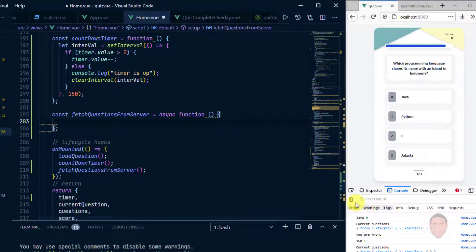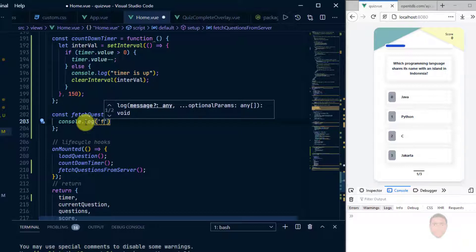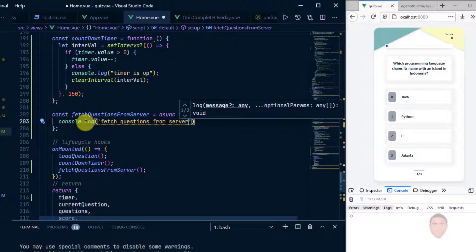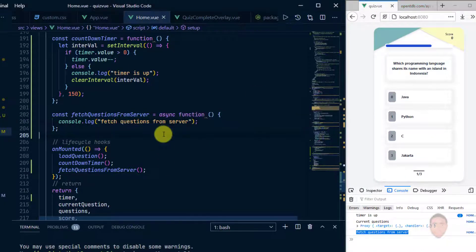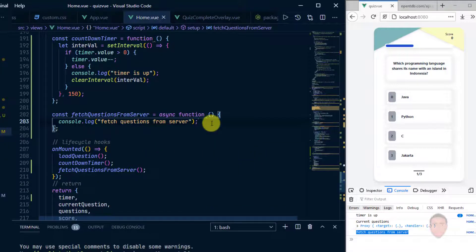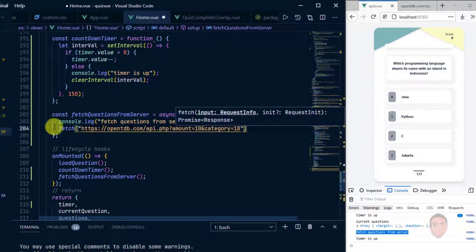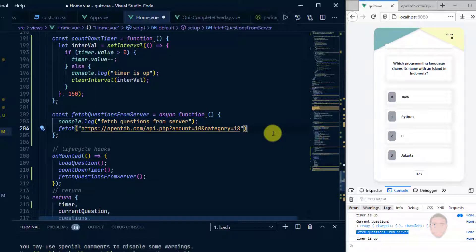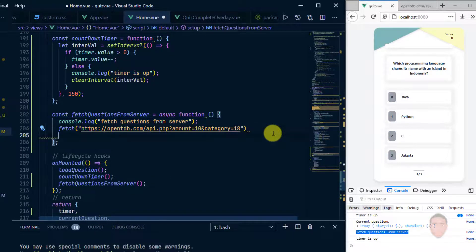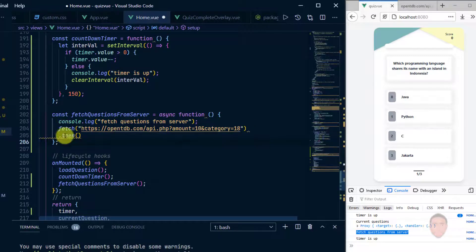Nothing's going to happen yet — let me clear the console and add a `console.log('fetch questions from server')` so we can confirm it's called. Then I'll copy the API URL and use the Fetch API: `fetch(url)`. This will get the data but may take a while to come back, so we'll use `.then()` — because `fetch` returns a promise.